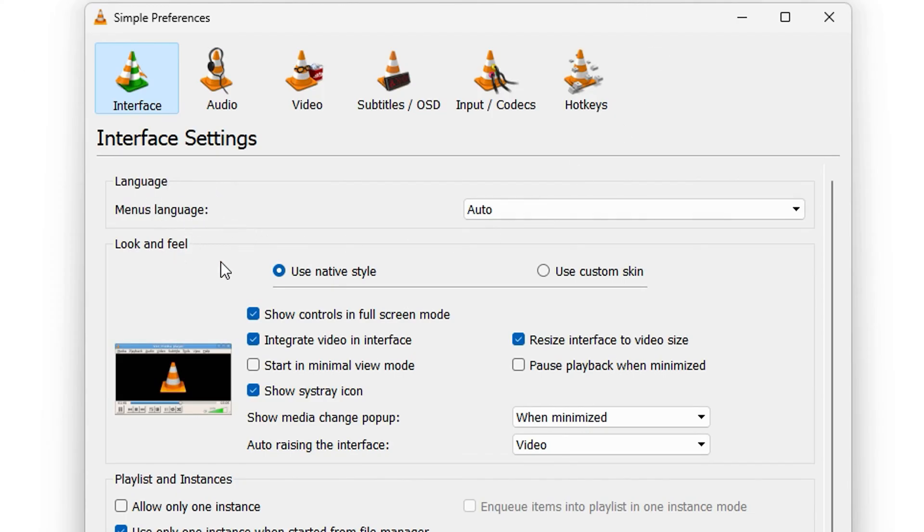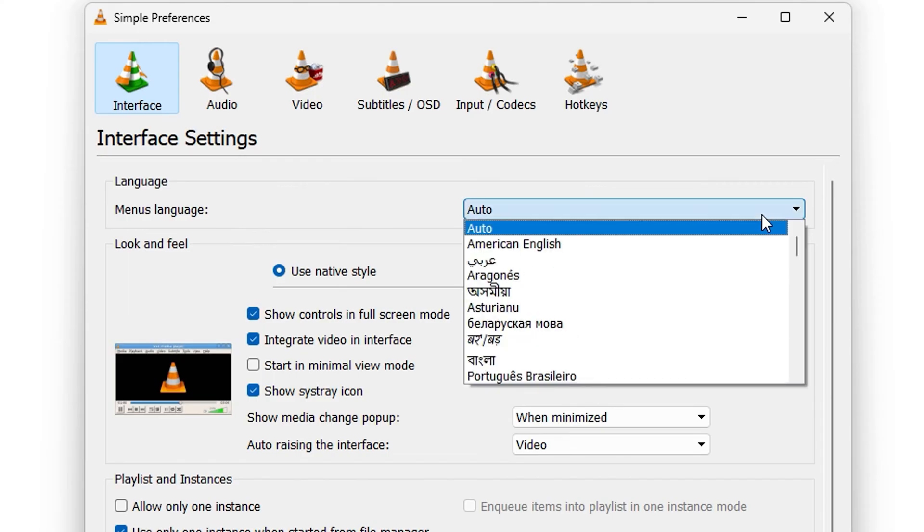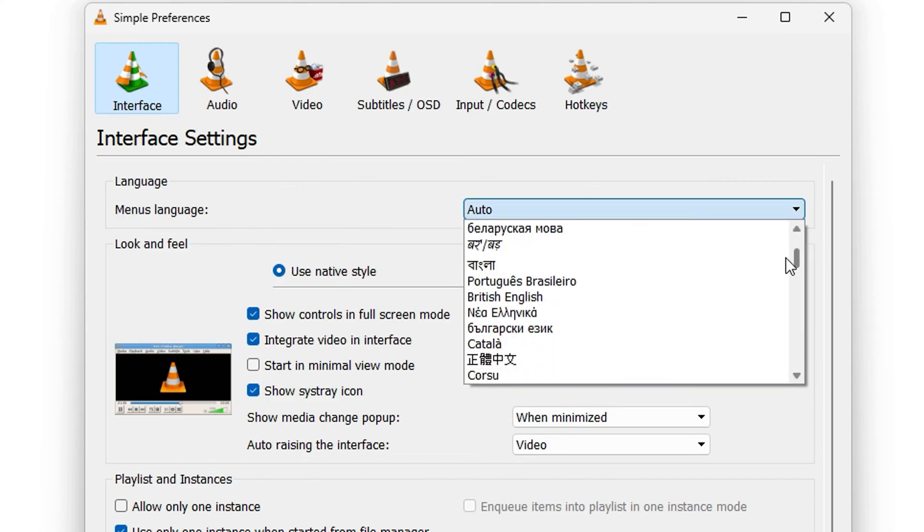You will see the language section here right at the top. And as you can see, the menu language is currently set to Auto. So if you go ahead and click the dropdown, you will find multiple languages.